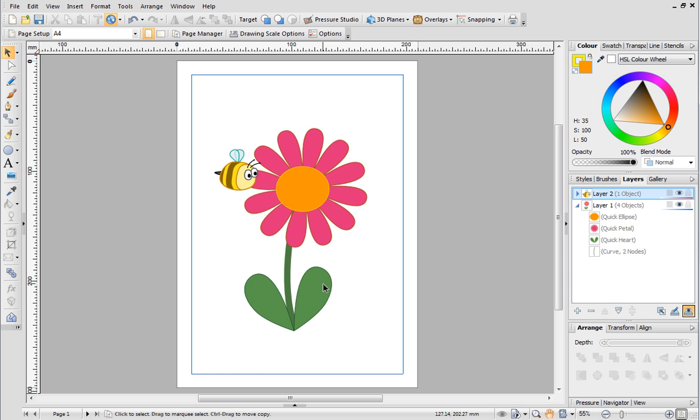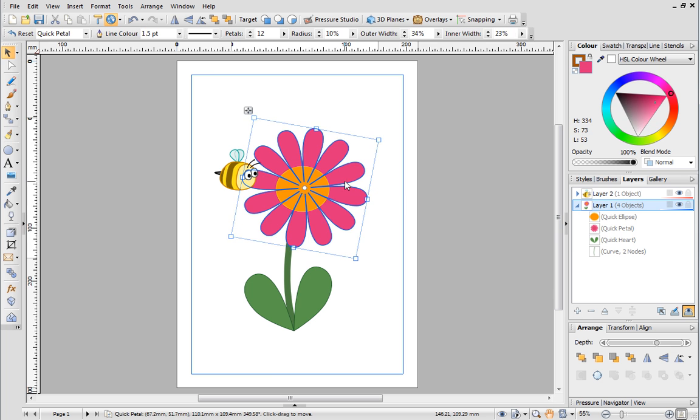To choose a different layer to work on, just click it on the Layers tab, or select a specific object by clicking its thumbnail.